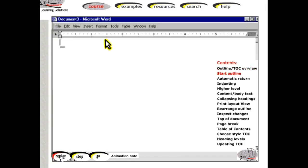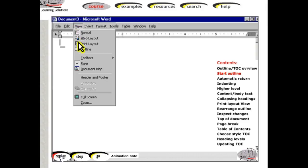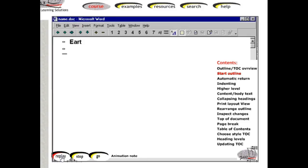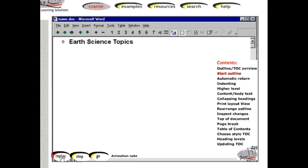To begin, open a new document, then click View, Outline. Type the highest level topic, Heading 1, then press Enter or Return on the keyboard.